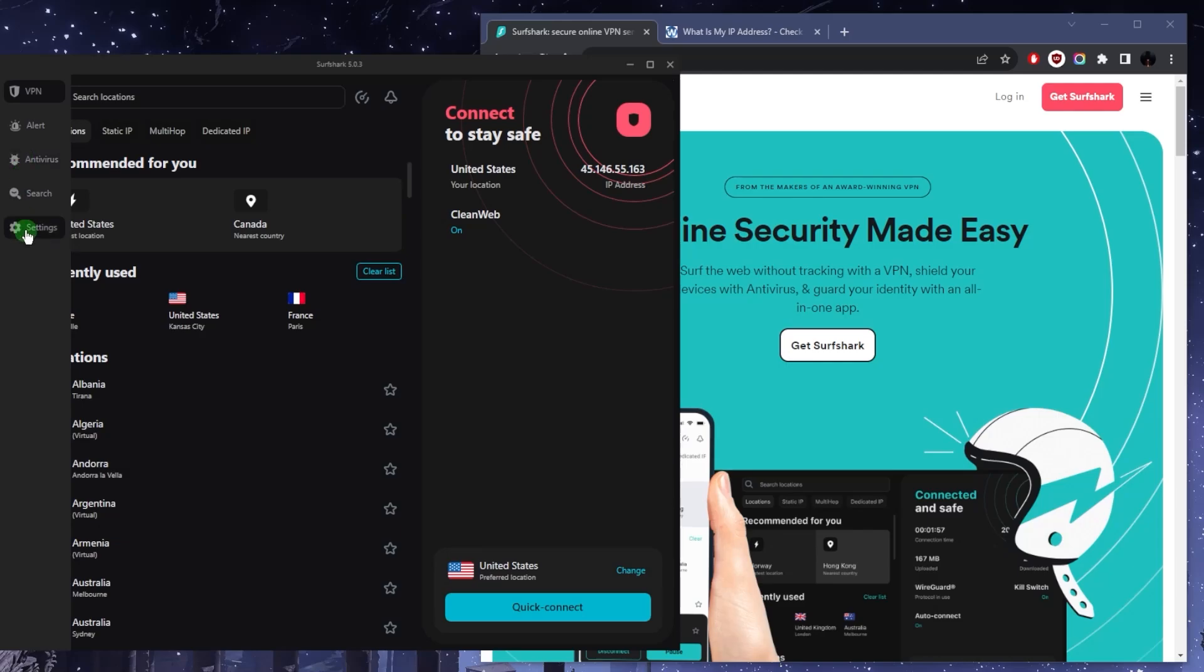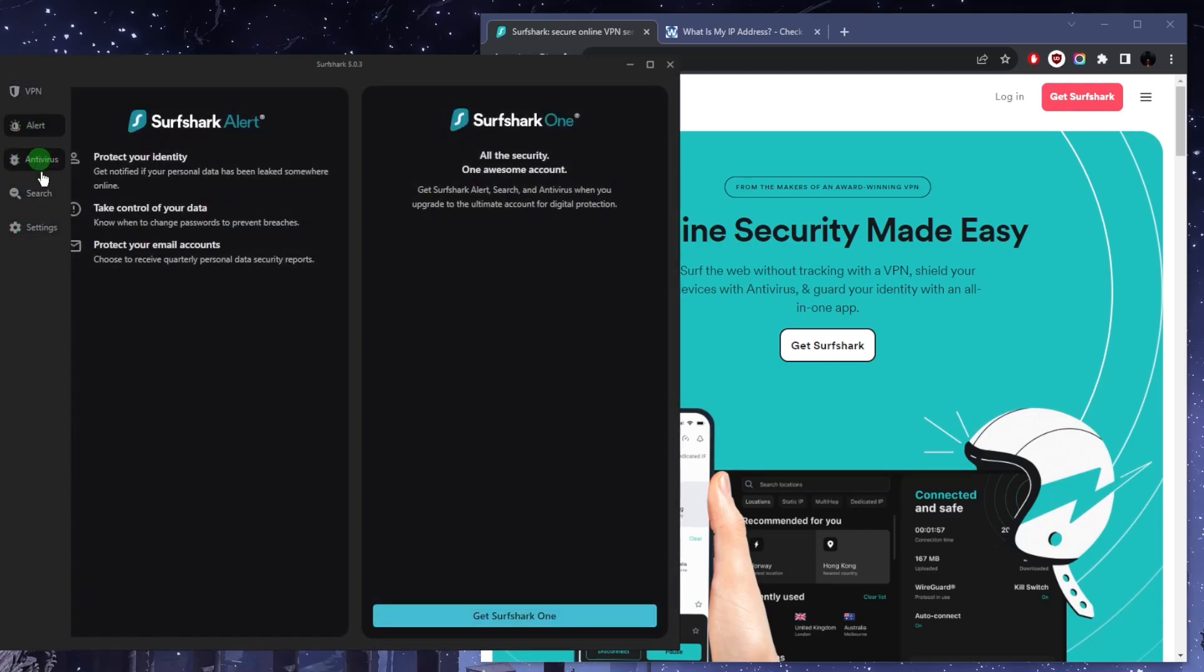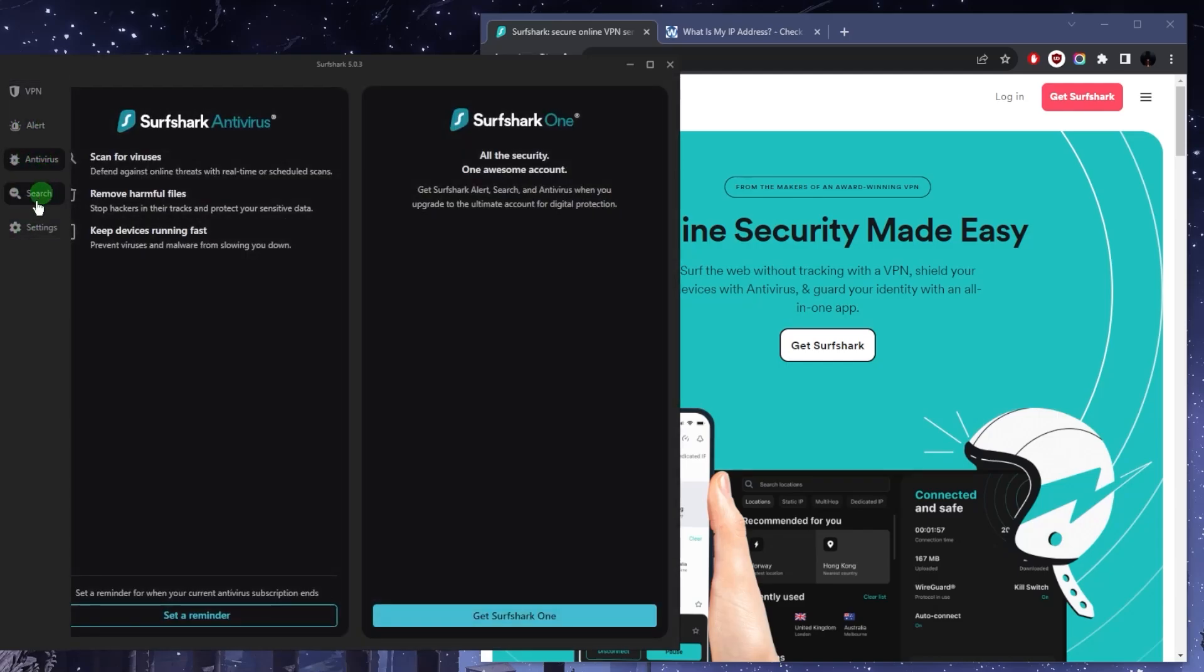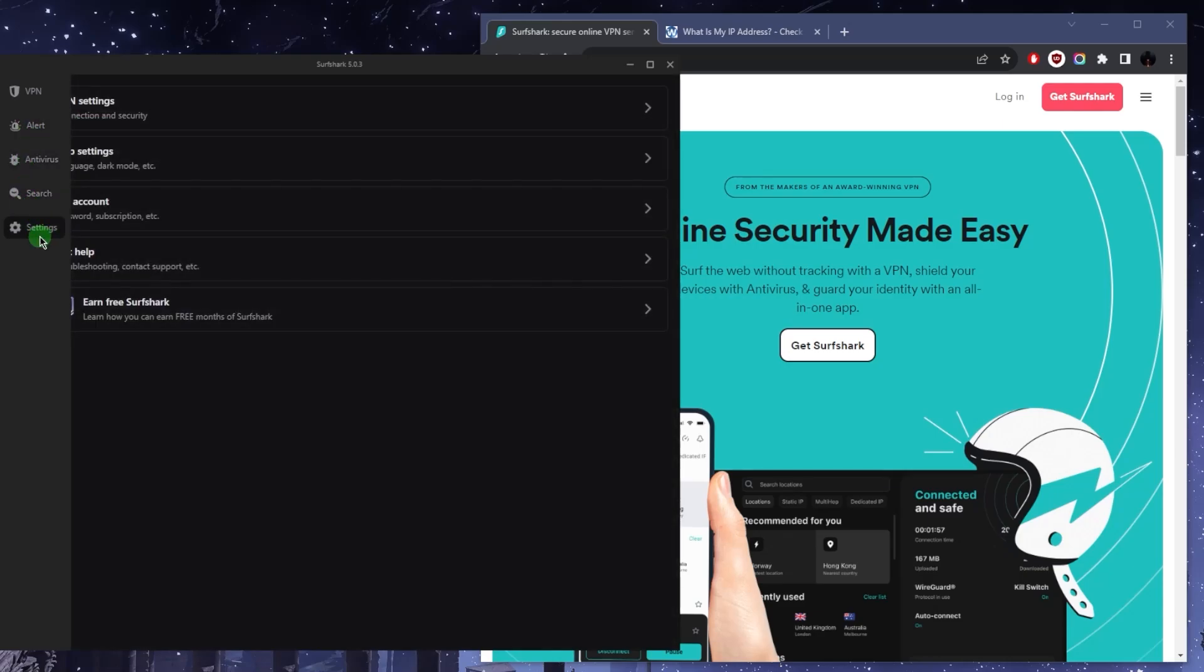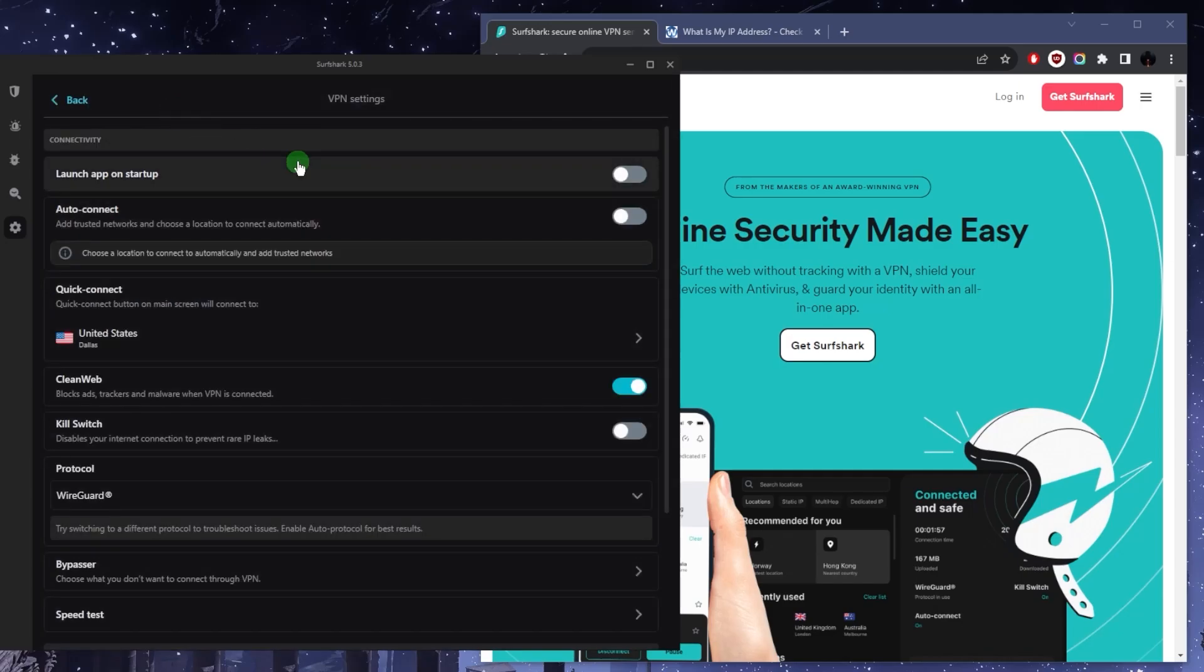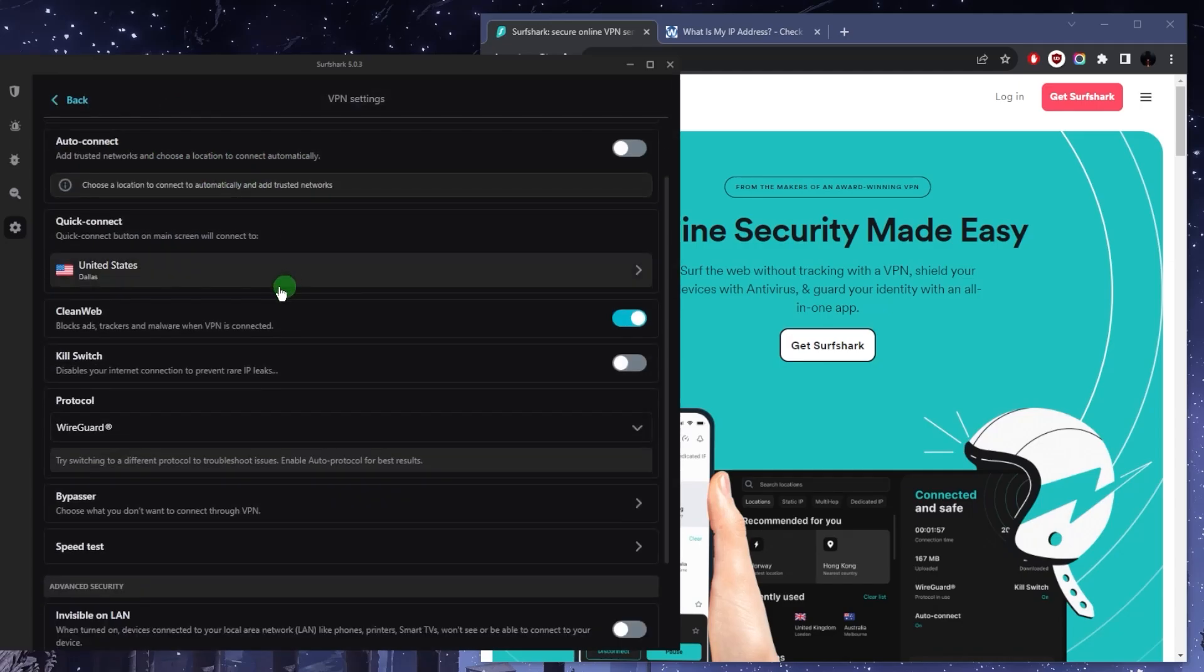And if we go to these settings here, obviously you have all these extra features such as alert, antivirus, and the search feature here. All of these are great features that you get as extras, but we're going to be focusing on the VPN only in this video. So you have some auto-connect buttons here, again the quick connect that we messed with at the beginning.